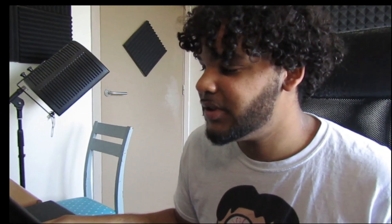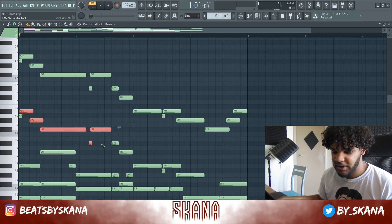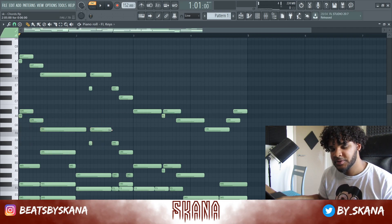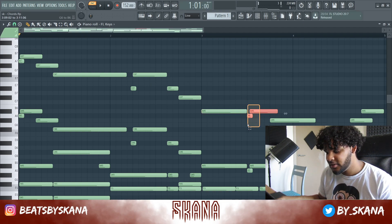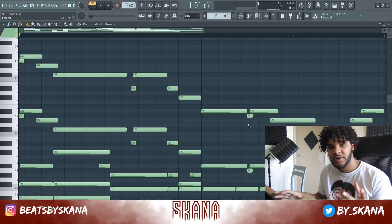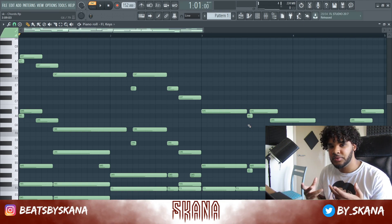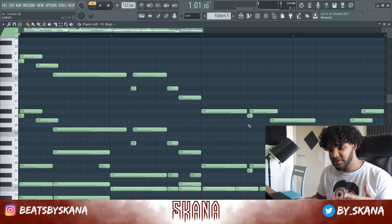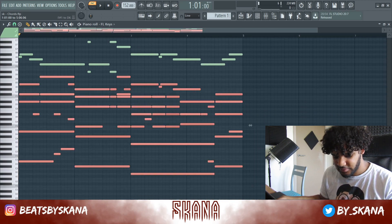I just added some top notes and then duplicated them, which gives a cool sound. What I did here was go out of the scale we were in, because that just creates a little bit of tension. Sometimes it's better to go out of the scale with just one note — it gives a cool sound.